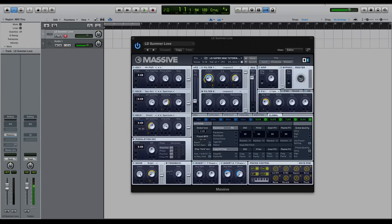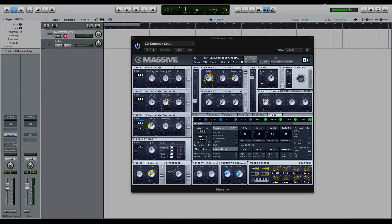Massive doesn't have the most direct way of creating super saw type sounds or hyper saws, whatever you'd like to call them. You have to know that in each section of the synth there's going to be some tips and tricks that you can do.